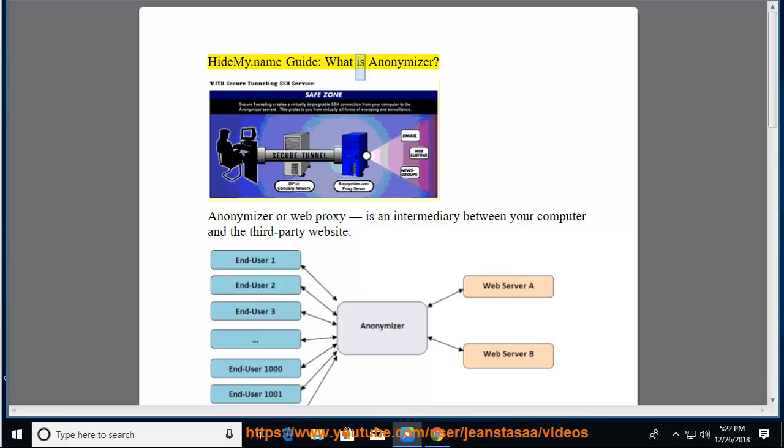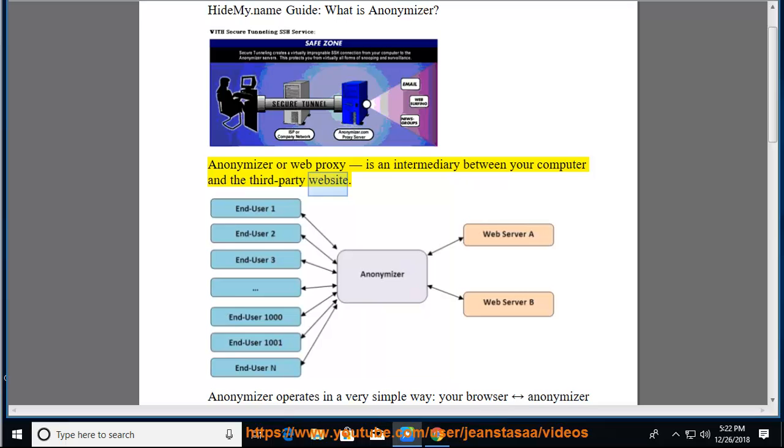HIDEME.NAME GUIDE: What is Anonymizer? An Anonymizer, or Web Proxy, is an intermediary between your computer and the third-party website.